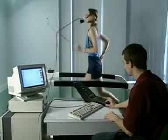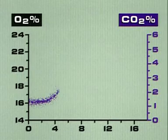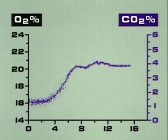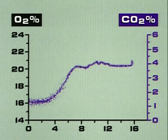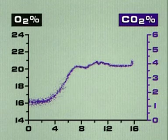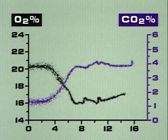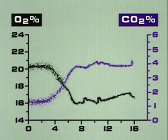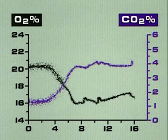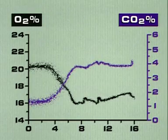The gas analyser also measures the oxygen and carbon dioxide in the air Jackie breathes out. The purple dots represent the percentage of CO2 in exhaled air. As exercise increases, the body produces more. The black dots show the percentage of oxygen in exhaled air. As the body gradually demands extra oxygen, it removes more from each breath. But the body can only remove a limited amount, so the line levels off.